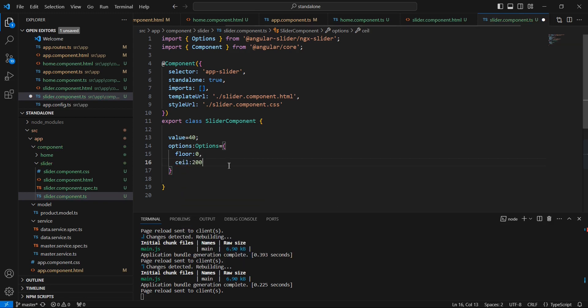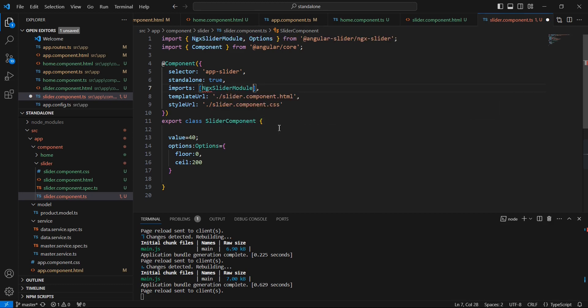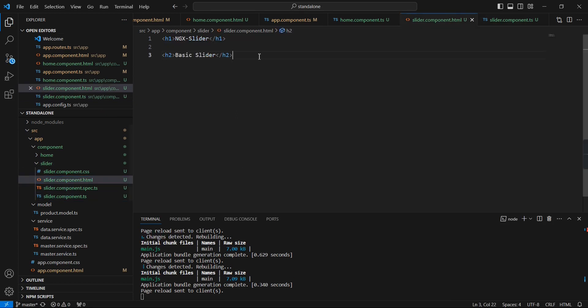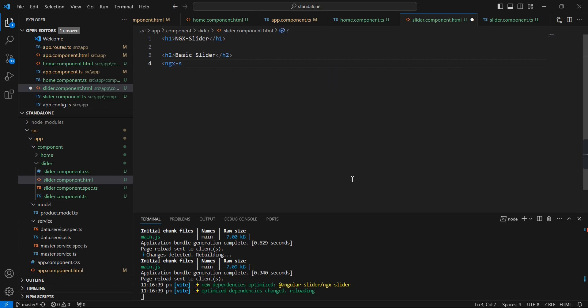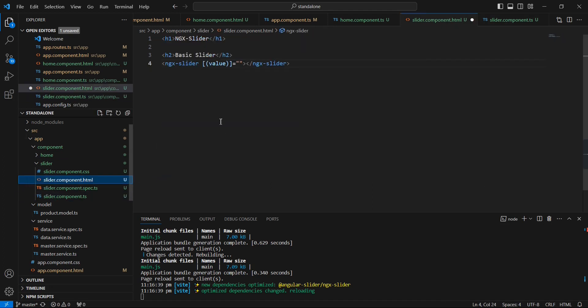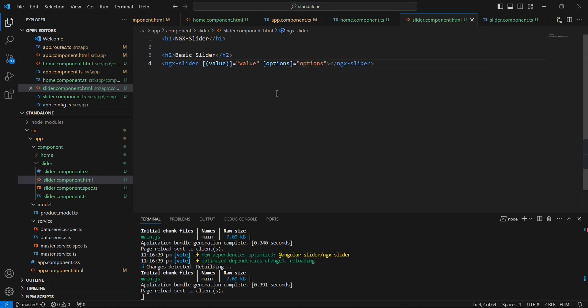We can give floor 0, ceiling 200. Let me save this one. In the imports section, we can import our NGX slider module. Next in our HTML section, we can use this ngx-slider, and then we can bind the property value. I am applying the two-way binding, so here we can use the same value, and the next thing is the options.